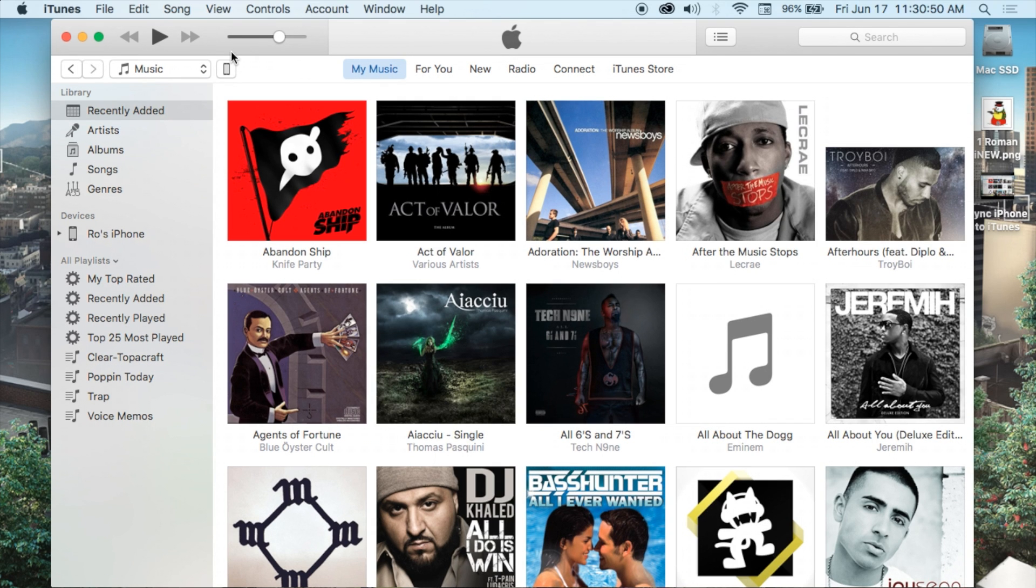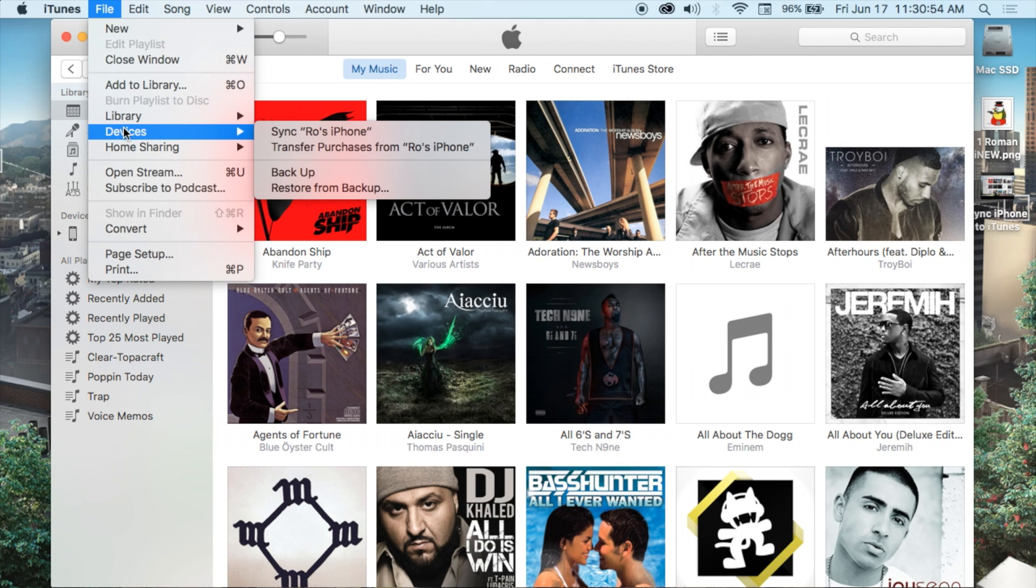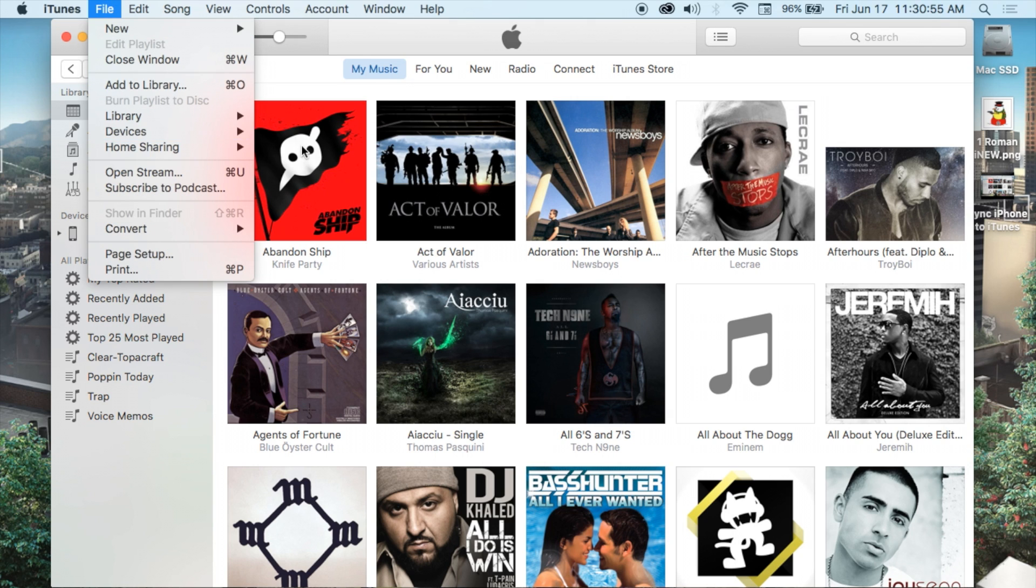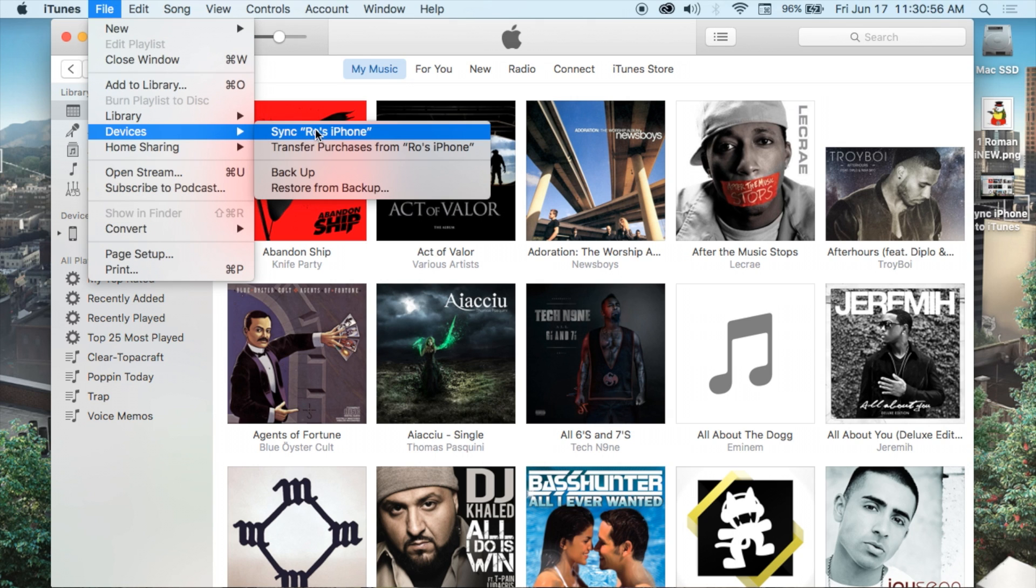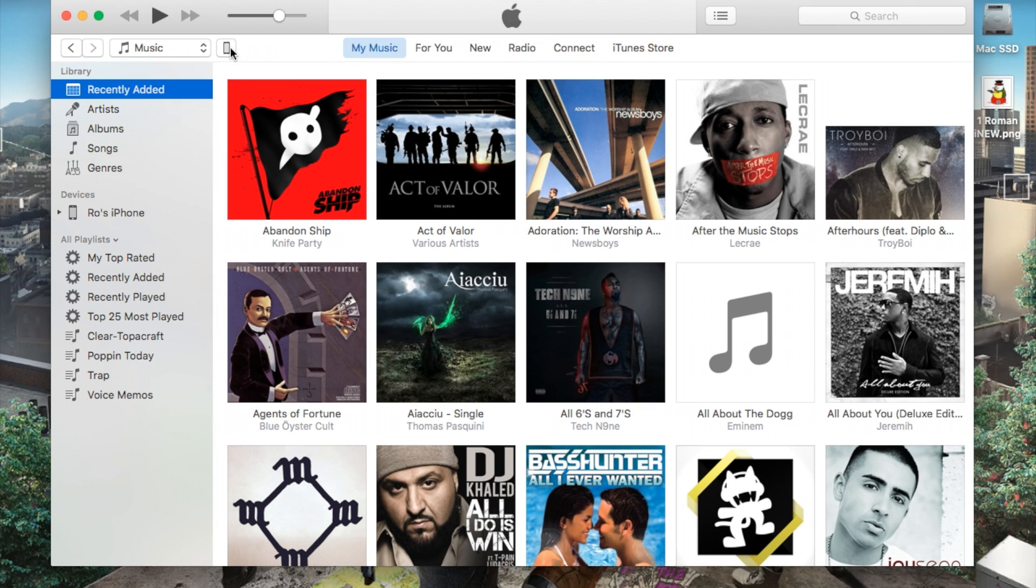In addition, you can also find your phone by going up here to file, devices, and then you also find your iPhone here as well. You can do some of these basic options from here.